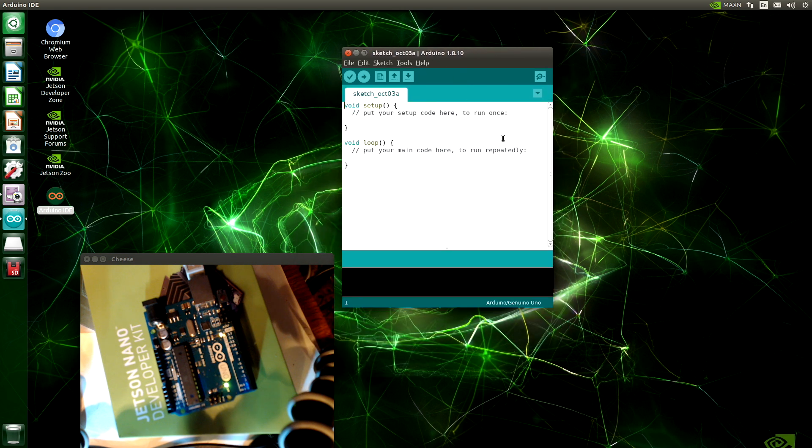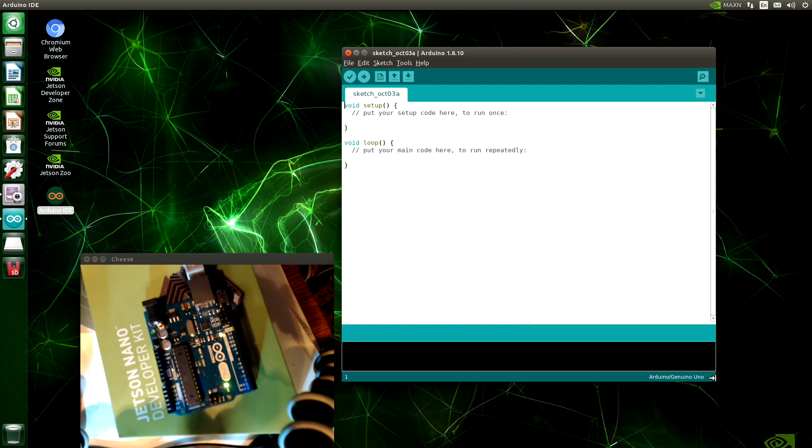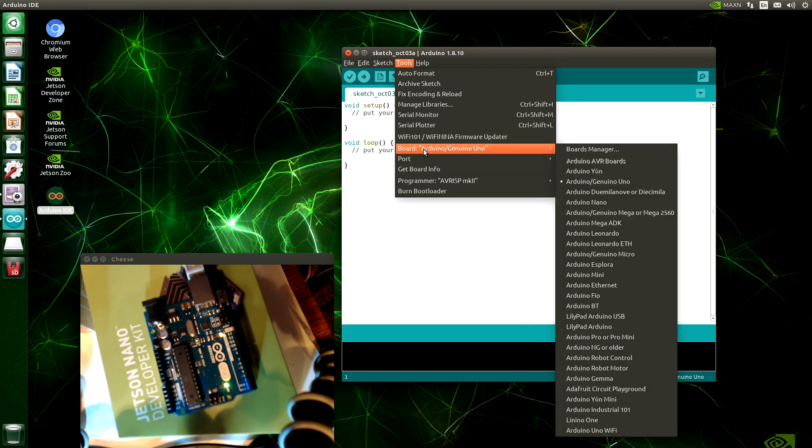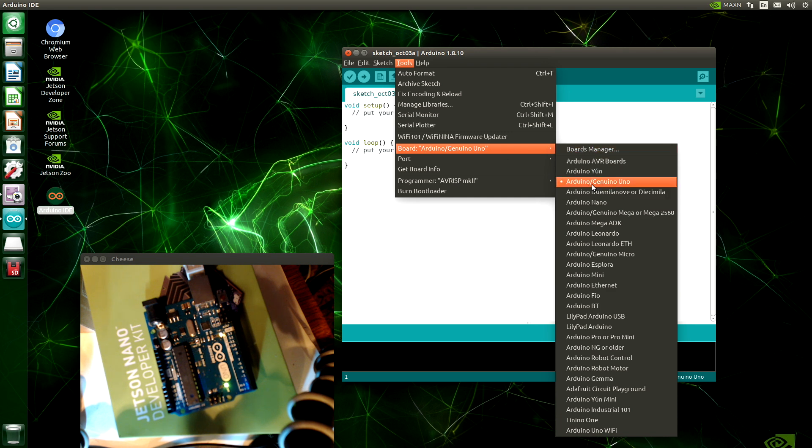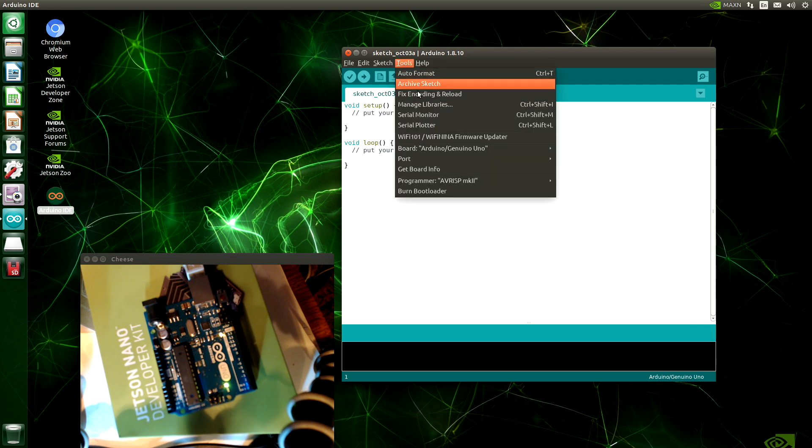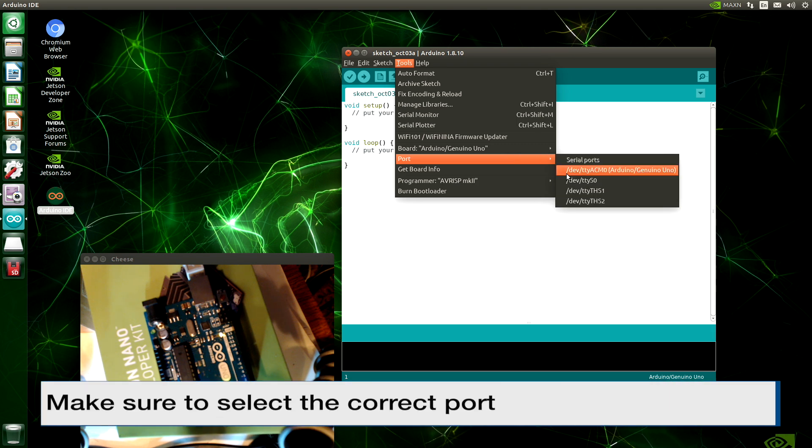The Jetson Nano is plugged into the Arduino Uno via a USB cable. Okay, just as we expect. Here's the Arduino IDE. We are running version 1.8.10. Let's set up our tools. Select our board. It happened to select the correct board. It is an Arduino Uno. And let's set our port. This board is on /dev/ttyacm0.